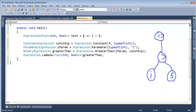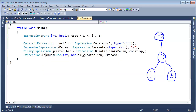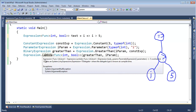Then all the parameters — there's only one for this lambda expression and it is i. We represented that with the parameter expression iparam. So we pass iparam, and we're done. Notice that Expression.Lambda returns an expression object of type Func<int, bool>.